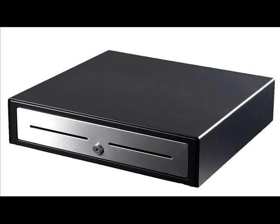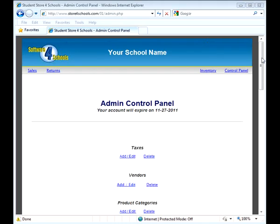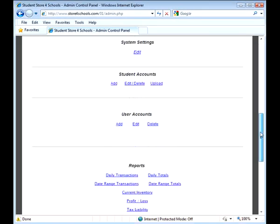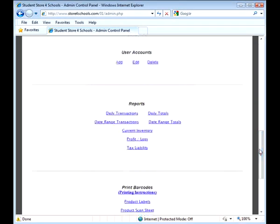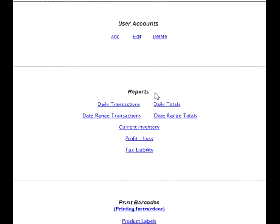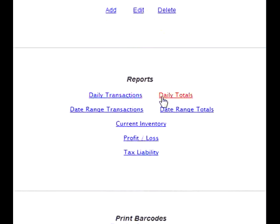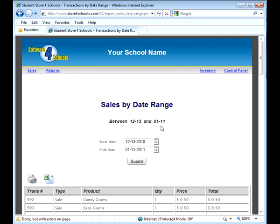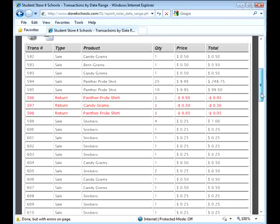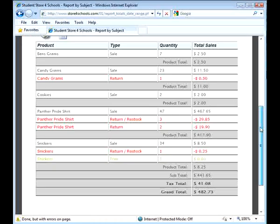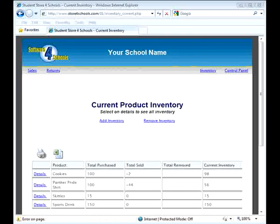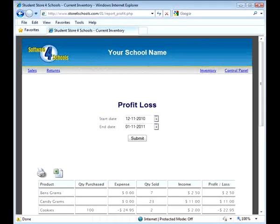The best part about moving to a digital student store is that all of the reports are created automatically for you. You can choose from a wide variety of reports, including transaction details, sales totals, inventory, profit loss, and much more.